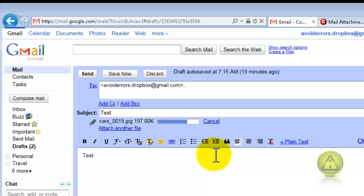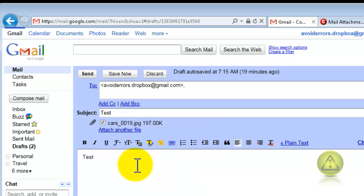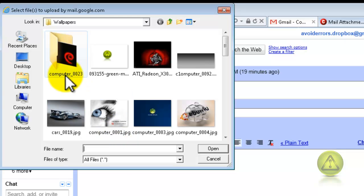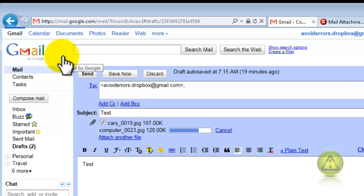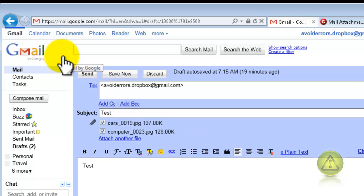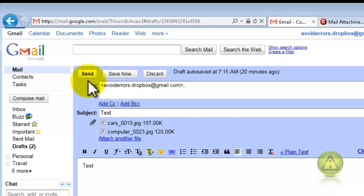As a matter of fact, I'm going to attach another one. Two images. It can be PDF, or documents, Word, etc. Now I'm going to click Send.